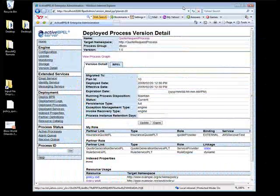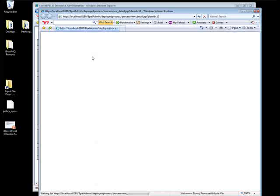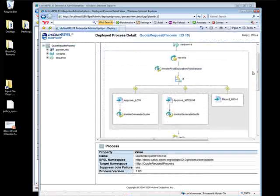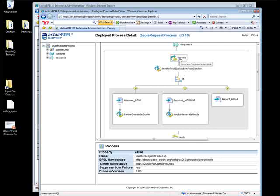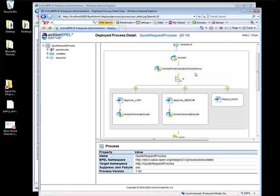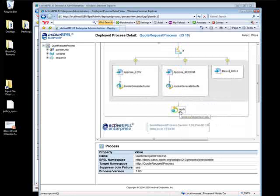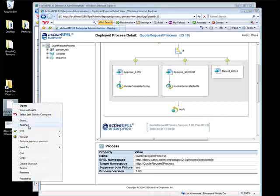Now I'll do a demonstration. Coming out to the Active Beeple console, we can take a look at the process deployed for this quoting service. The receive takes in a message coming from the JBoss ESB via JMS with rate quote information — who the person is, their age, what they're looking for. We invoke the risk evaluation rule service — that's JBoss Rules being invoked directly. Based on the response from the rules engine, we either approve as low risk, approve as medium risk, or reject as high risk. If approved, we invoke the generate quote service and then reply. The process starts with a CSV file.